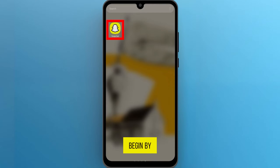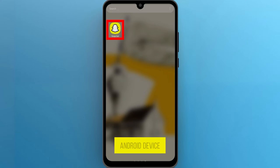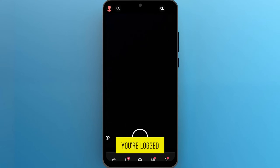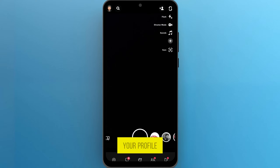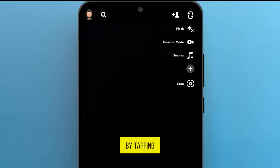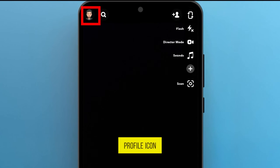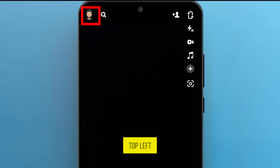Begin by opening the Snapchat app on your Android device. Make sure you're logged in to the account you want to delete. Navigate to your profile by tapping on the profile icon in the top left corner of the screen.